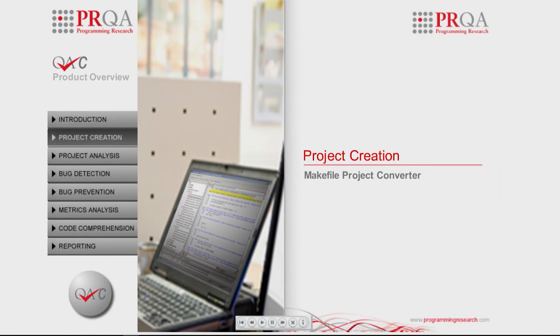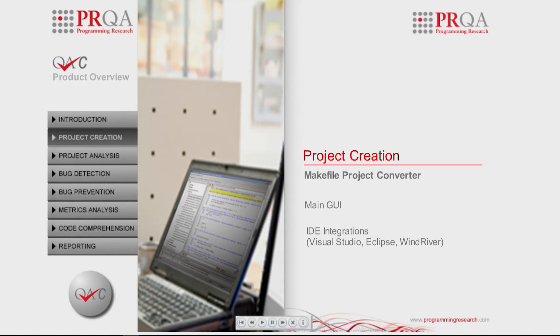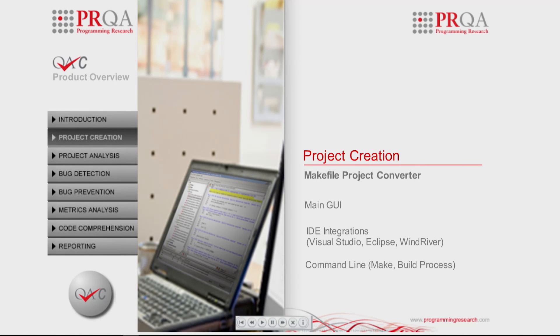QAC can be run from either the main GUI interface directly inside IDEs such as Visual Studio, Eclipse or Wind River or from the command line that can be further integrated into the development or build process, for example, make.